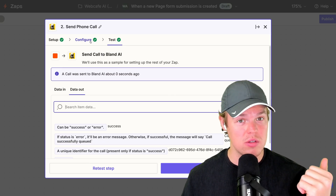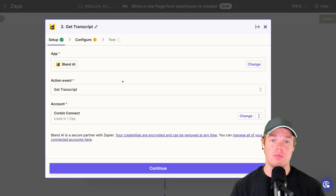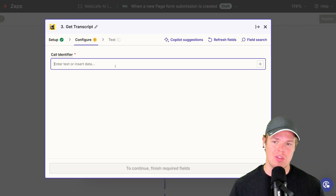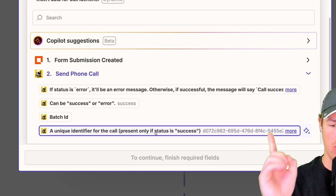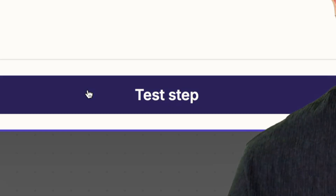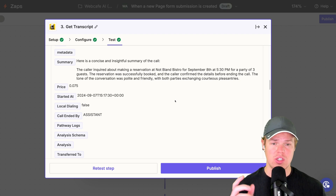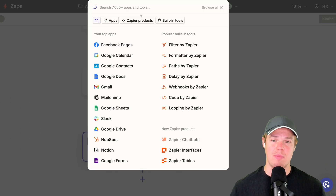Once we have a successful call, the next step is to add another Bland AI block. Set the action event to Get Transcript, hit Continue. The call identifier comes from the previous step — it's the unique identifier for the call. Test this step. What Bland AI does here is really cool — it gives us a summarized version of the call. As you can see: 'The caller inquired about making a reservation at Not Bland Bistro on September 8th at 5:30 PM for a party of three.'